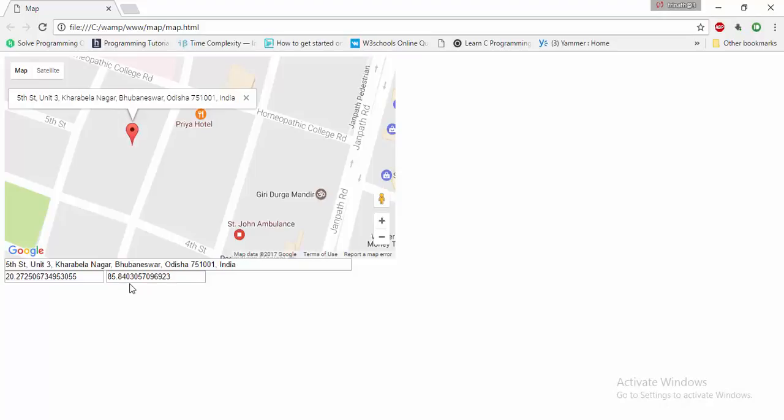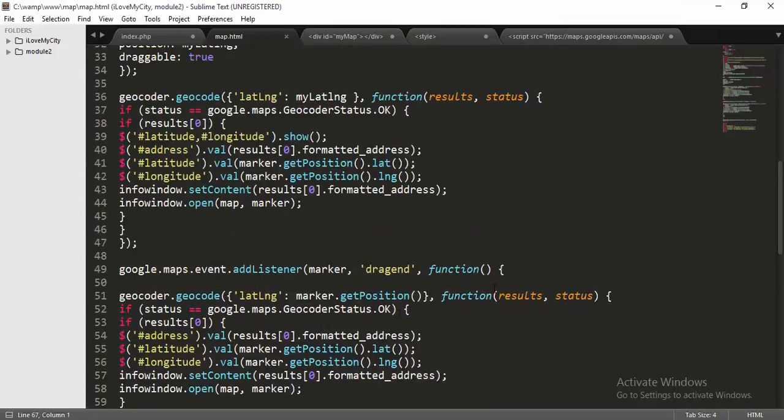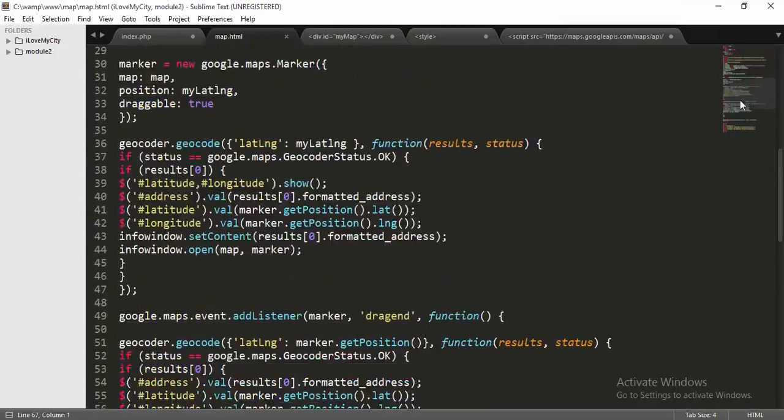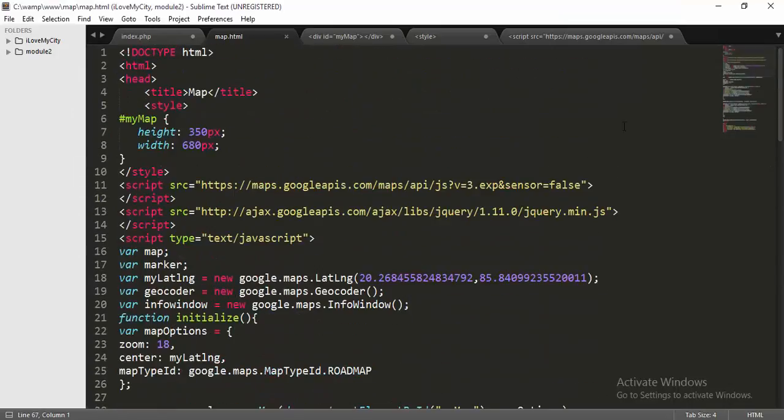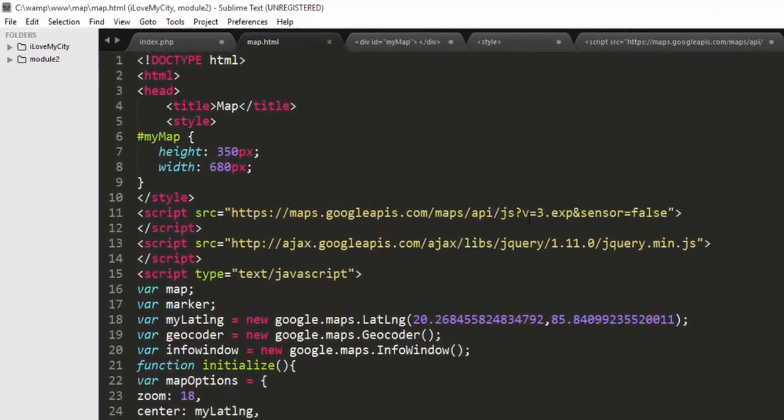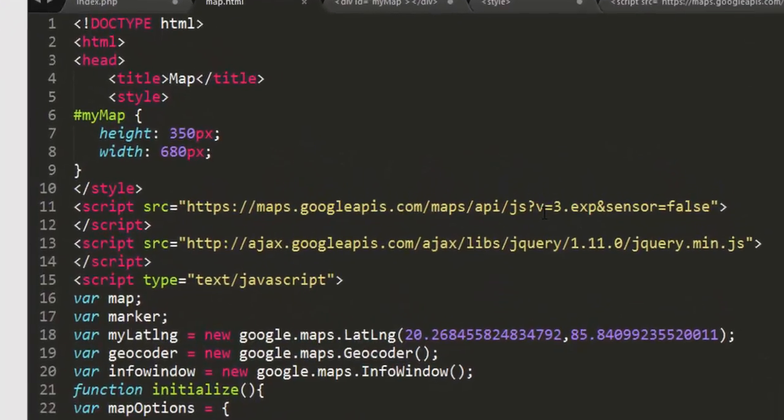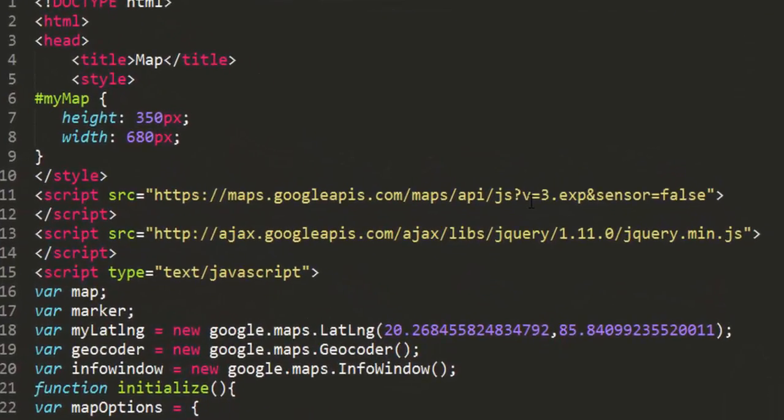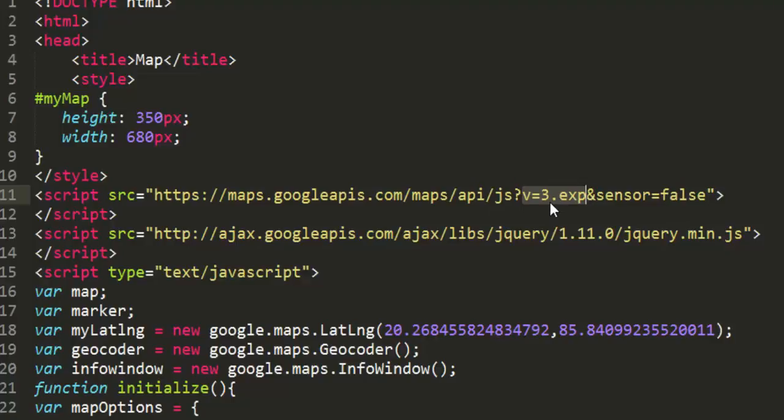One more thing I'd like to say: here I used an API for my purpose. If you want to use your own API, just remove this after the question mark and replace it with your Google API.